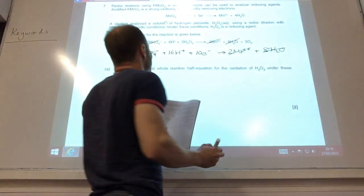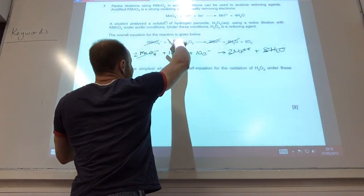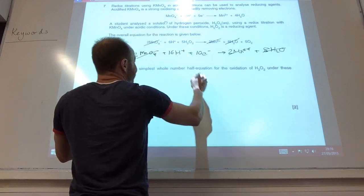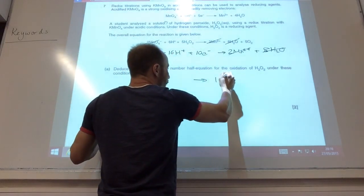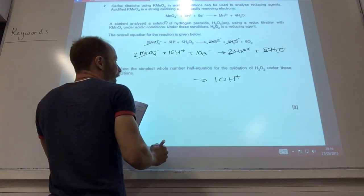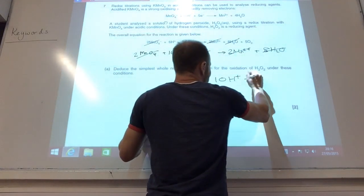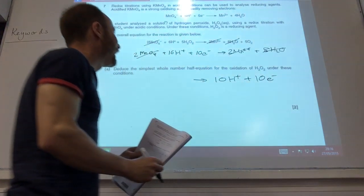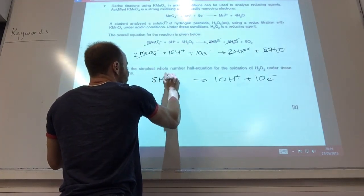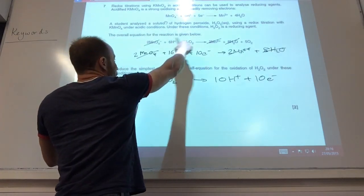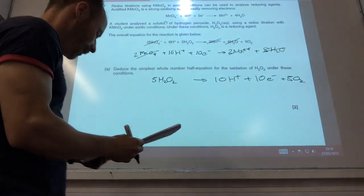Eight waters there, I've got eight waters there. I've got six H⁺ there and sixteen there, so I've got to get rid of ten — so I must make ten H⁺ in the other equation. I've also got to get rid of ten electrons, so I must also produce ten electrons there.